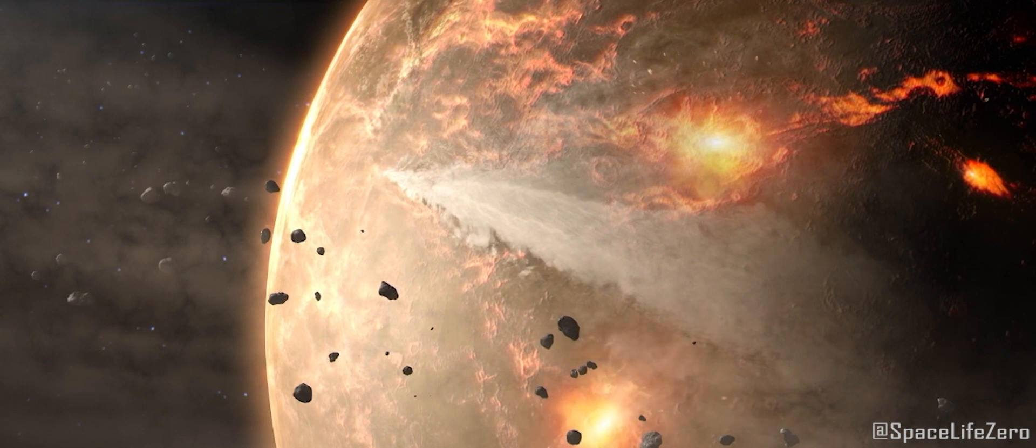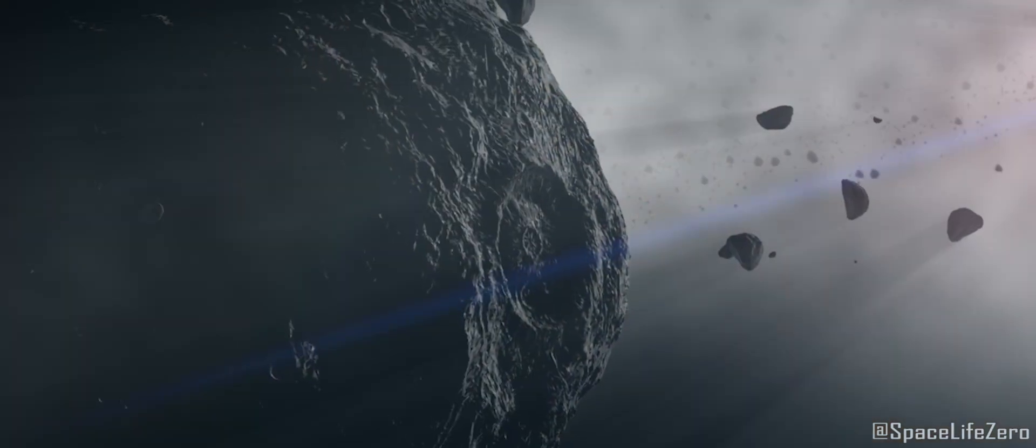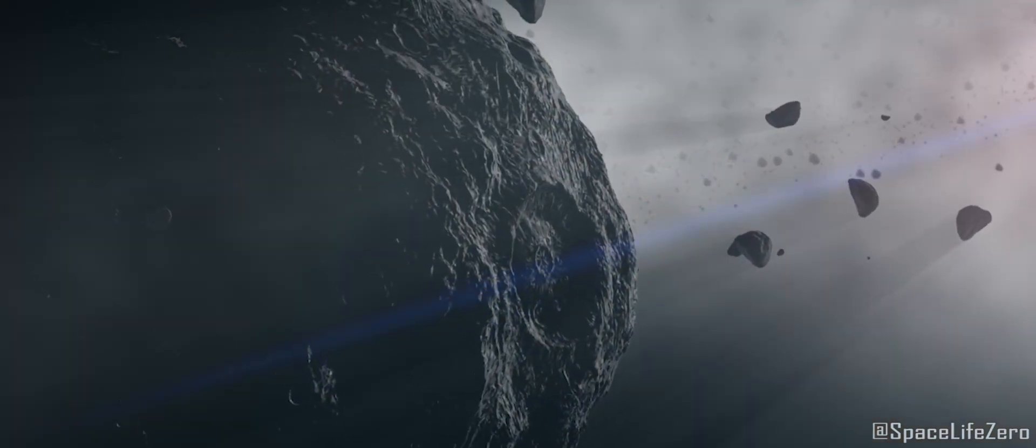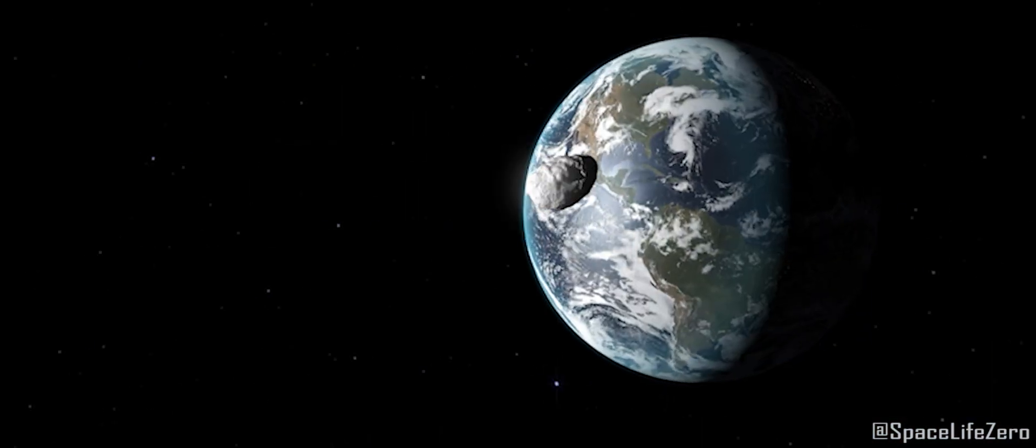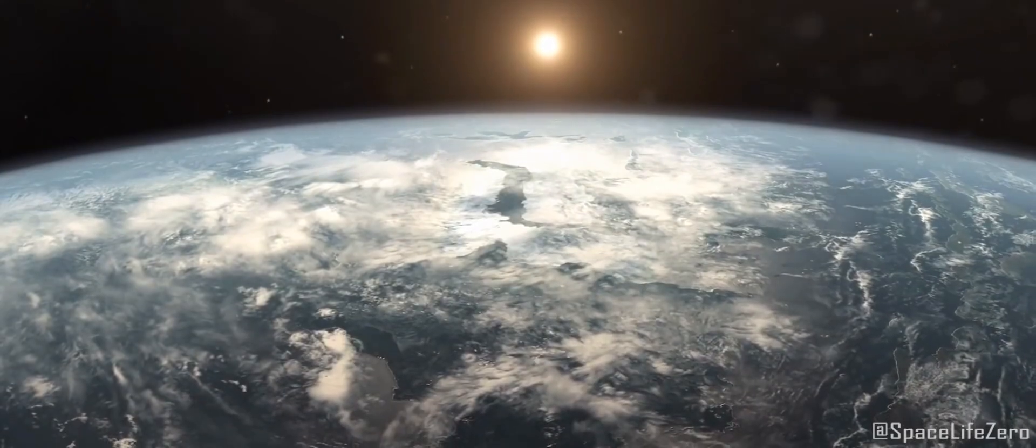Thank you for watching this video. We update information about asteroids approaching close to our planet in our channel Space Life Zero.